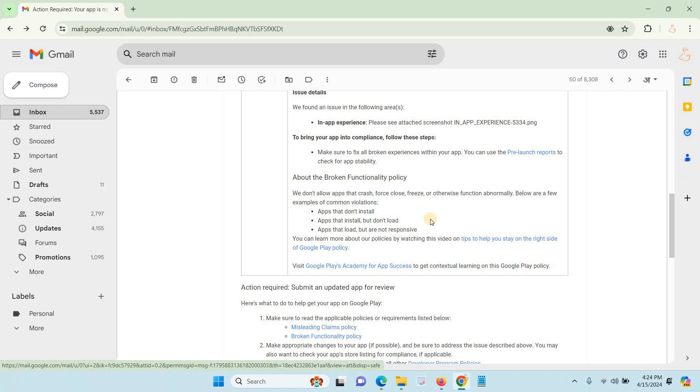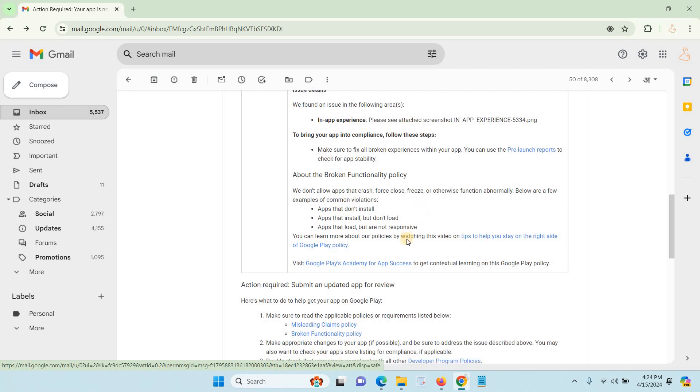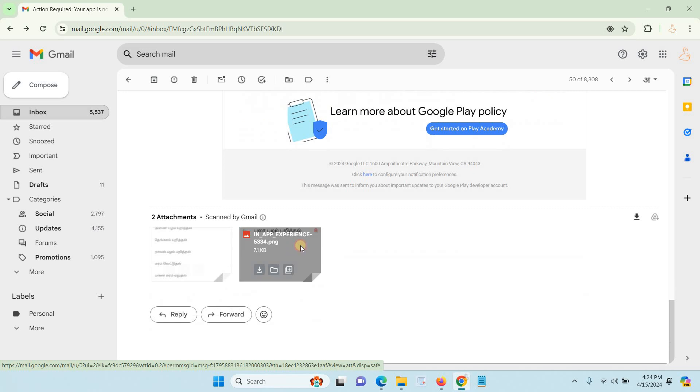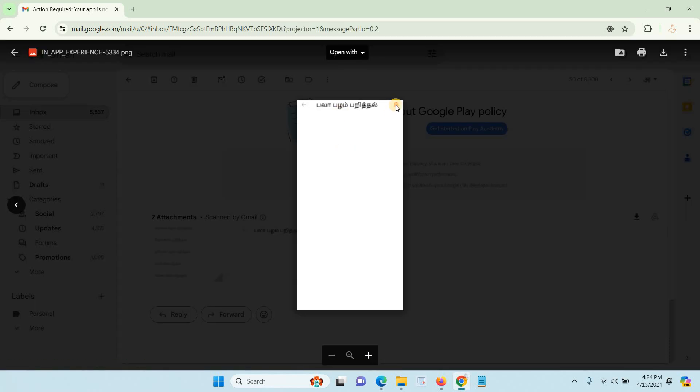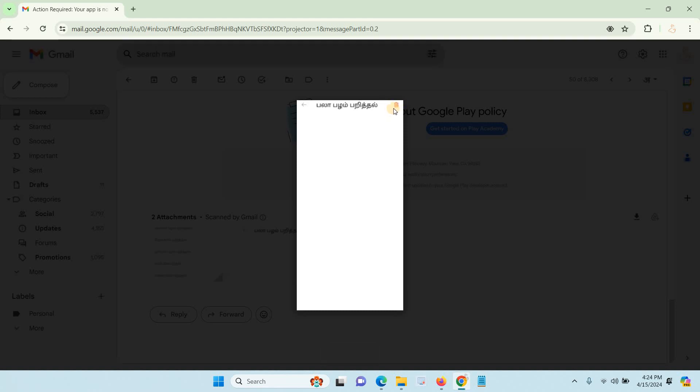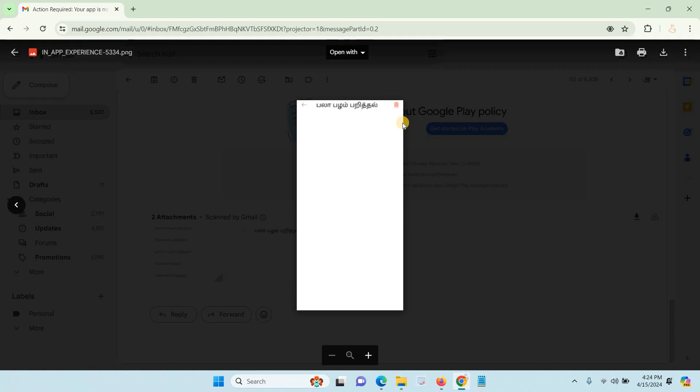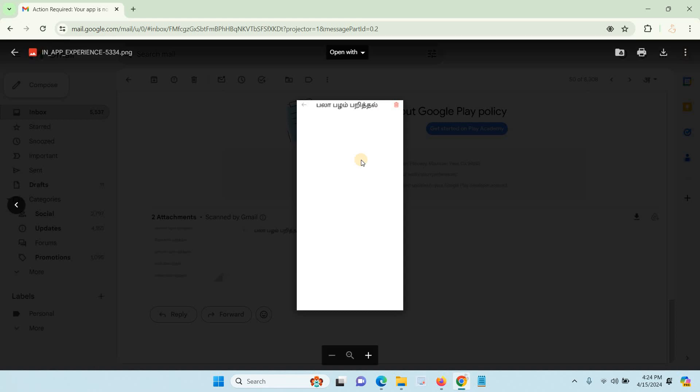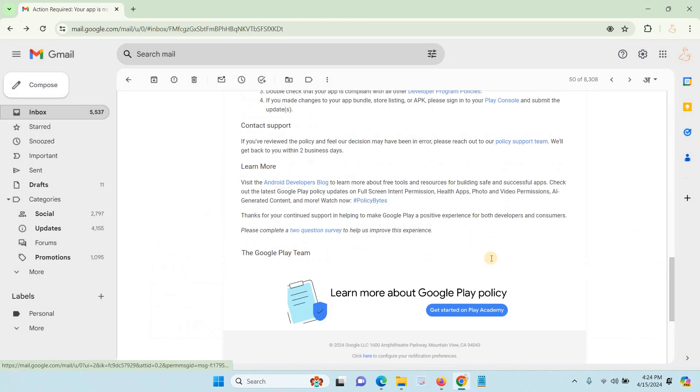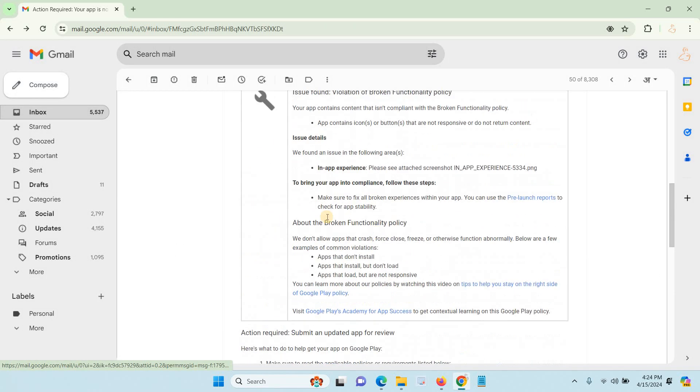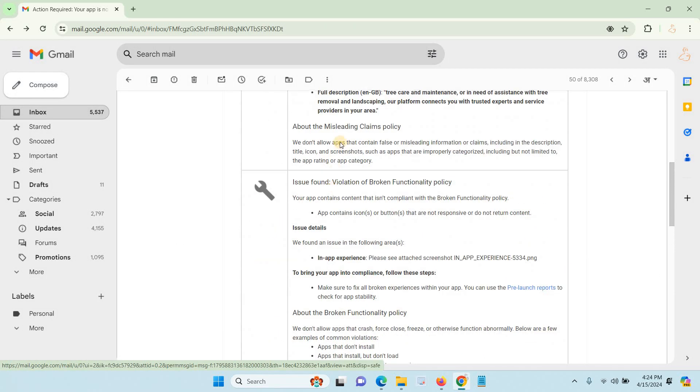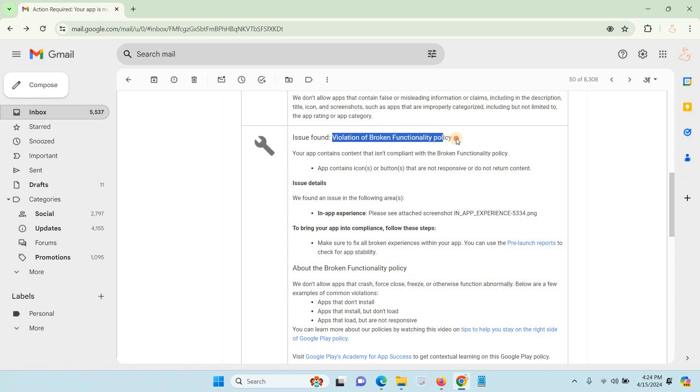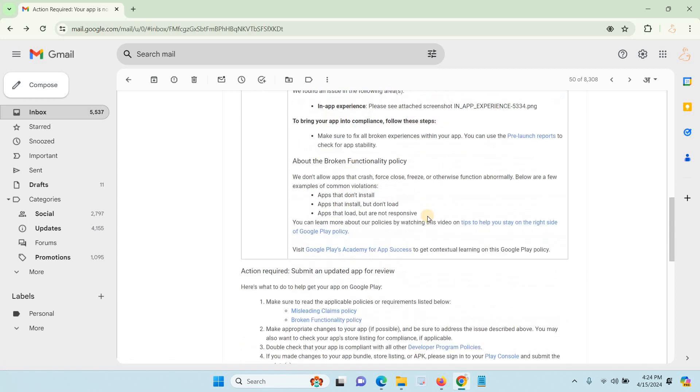Here they mentioned that the delete button is not working. This is the major reason they rejected my application for broken functionality. When the user clicks this button, it's not working, so users get confused. Google will not accept this, that's why they reject the application for violation of broken functionality.